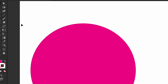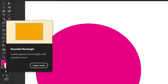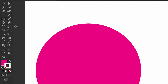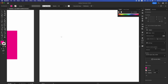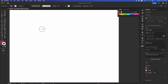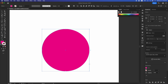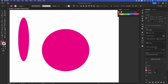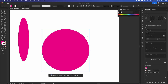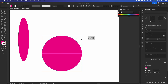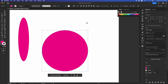The ellipse tool is also available. To make a perfect circle, click on the artboard and hold Shift — it will snap to a perfect circle. Without Shift you can make any oval shape you want. Just hold Shift to keep it a perfect circle, and make it as big or small as you need.